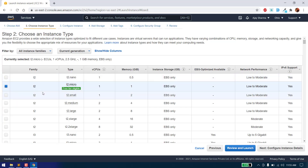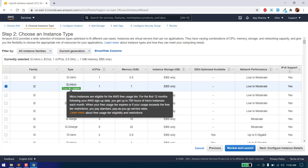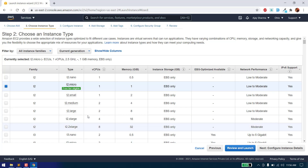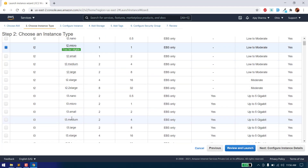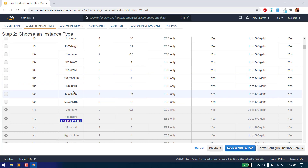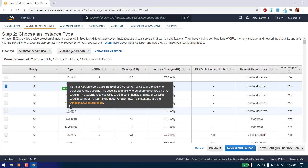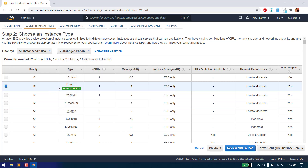Then you can choose any instance type. For the free version we need to choose T2 micro. The difference between instance types is the number of CPU cores and the memory, or RAM. In the free tier we will use one CPU and 1 GB of RAM, and it will give us 30 GB of storage space as an SSD. If you want extra space or memory power you can use any of the others, but you will be charged. We will use the free tier T2 micro to host any simple website for testing or for a live site.